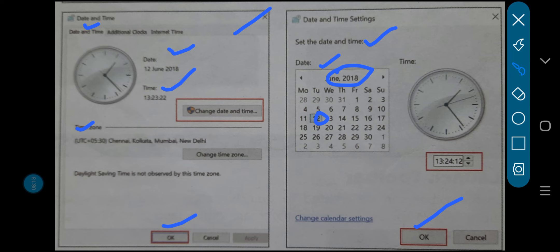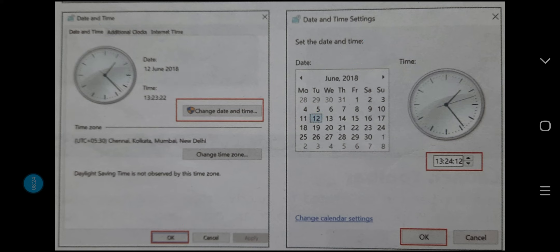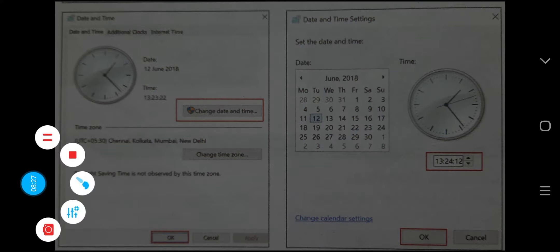On the taskbar right side corner, the current date and time will be visible. I hope it is completely clear to you. Thank you.